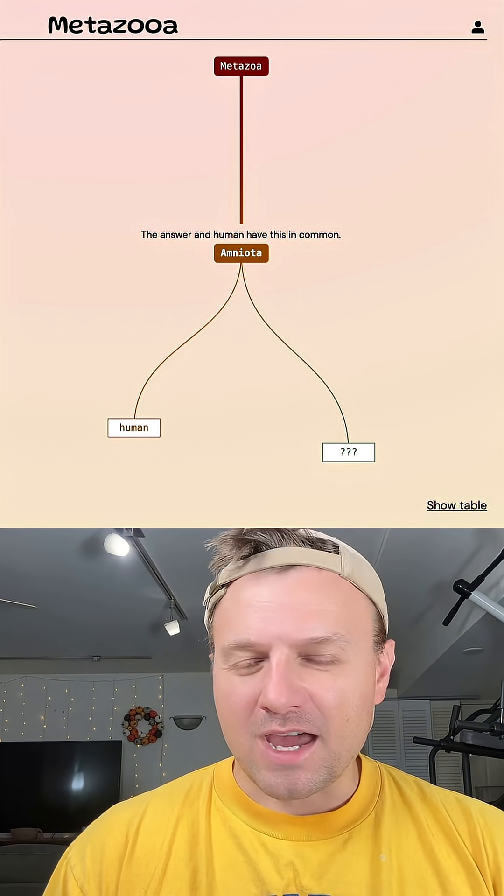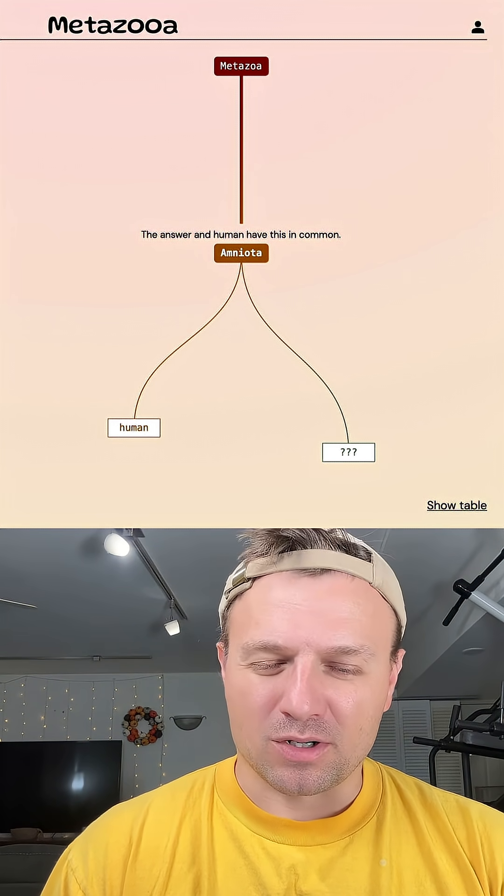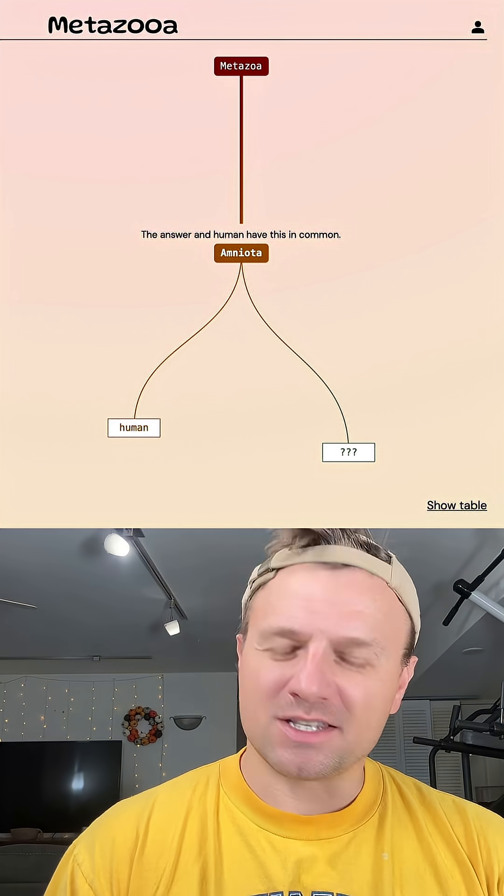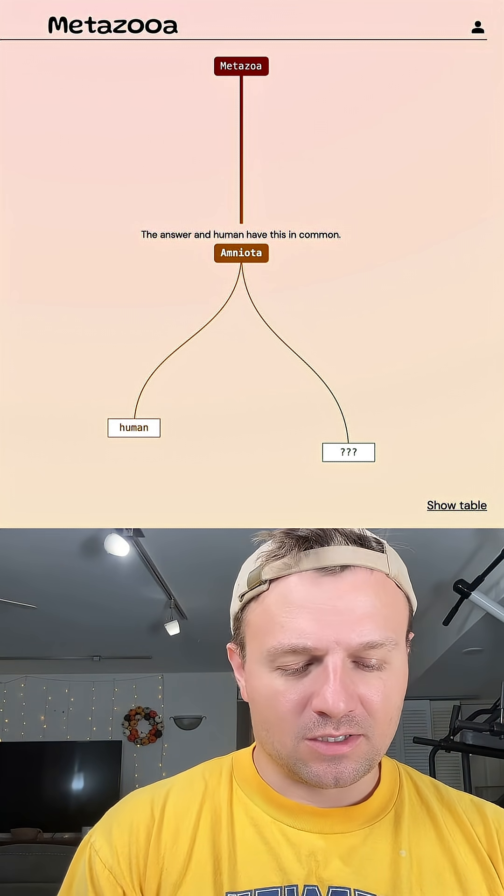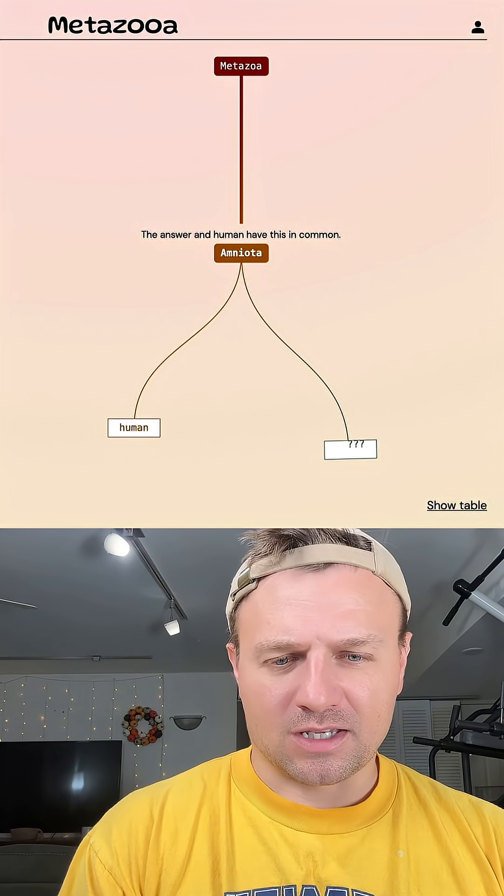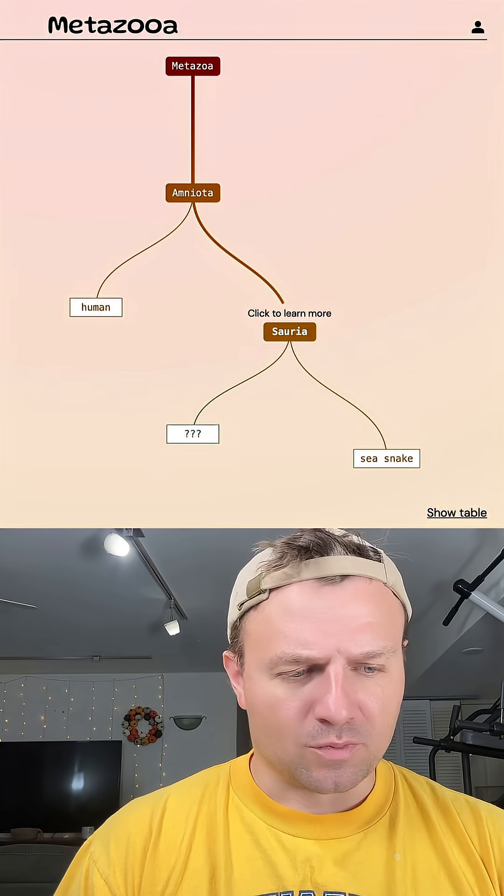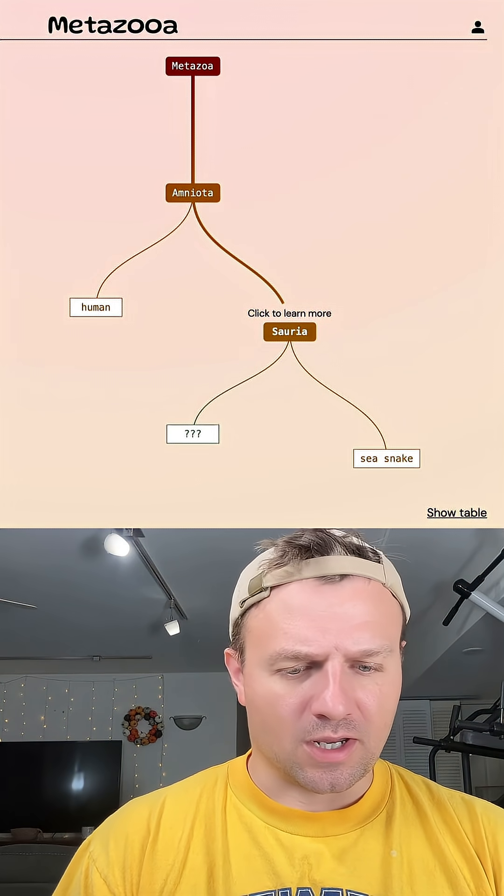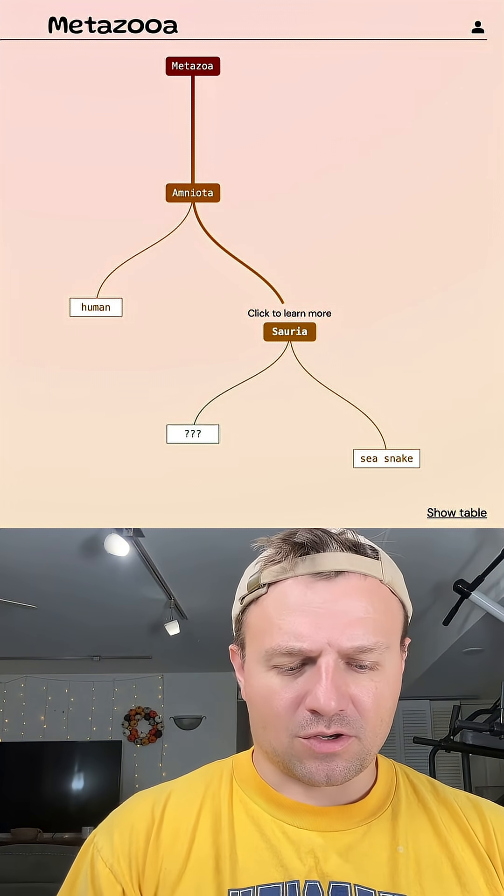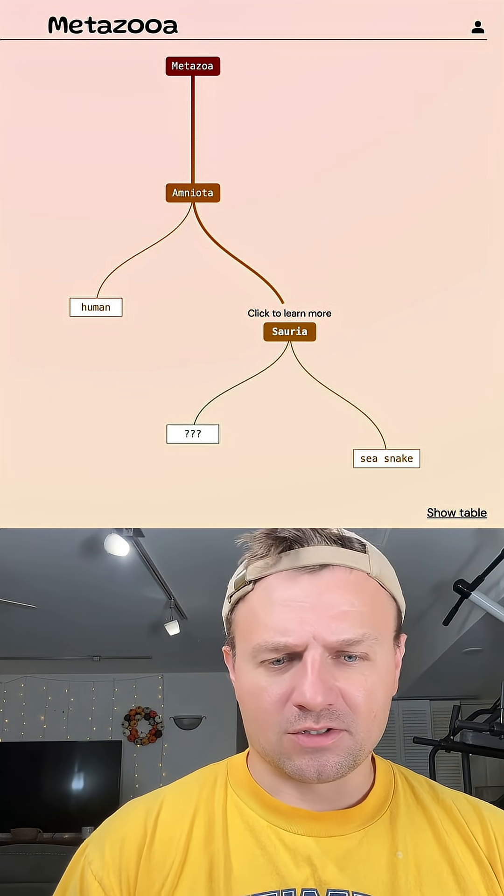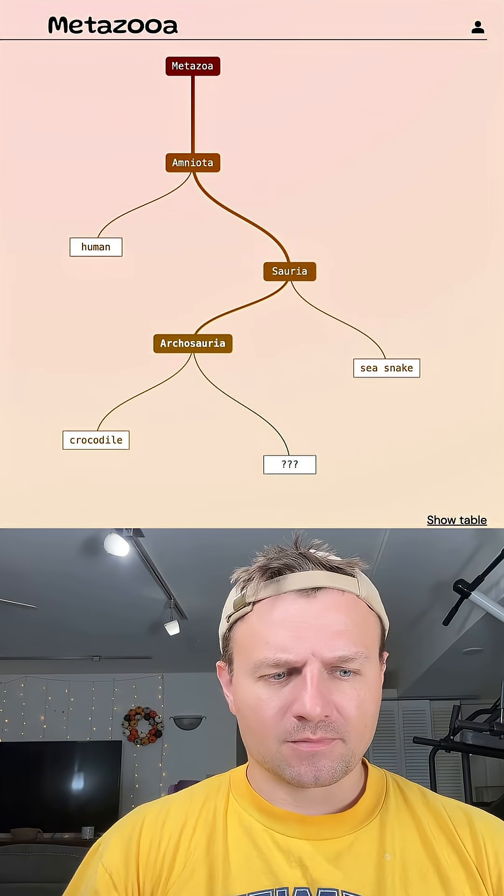Whenever that happens, I do like to go with a bird. I'm going to try a snake today, though. Let's go with just like a sea snake. So we do have a smaller grouping here. It's Soria. That's good. Let's go with crocodile just to see where that puts us.